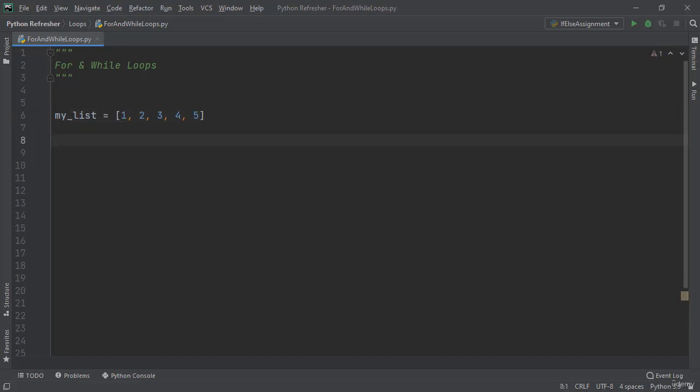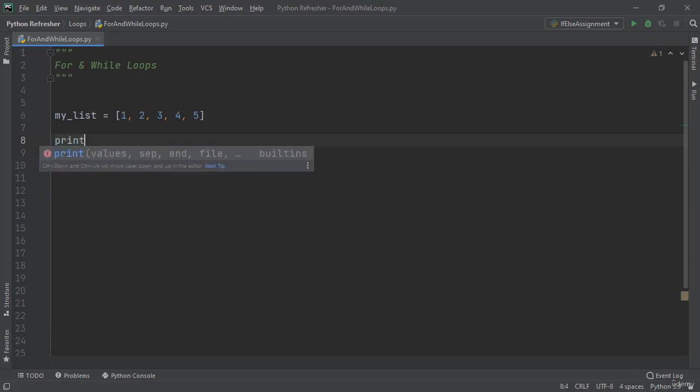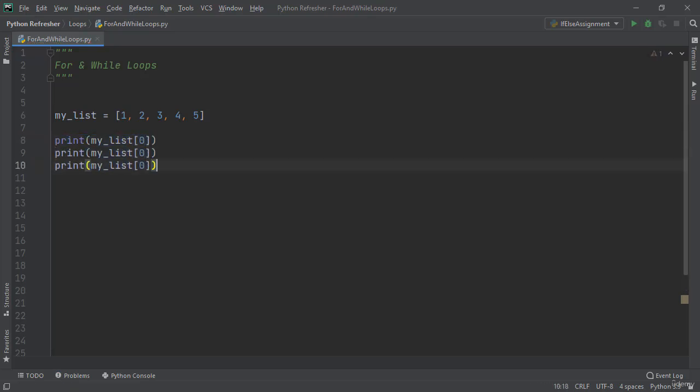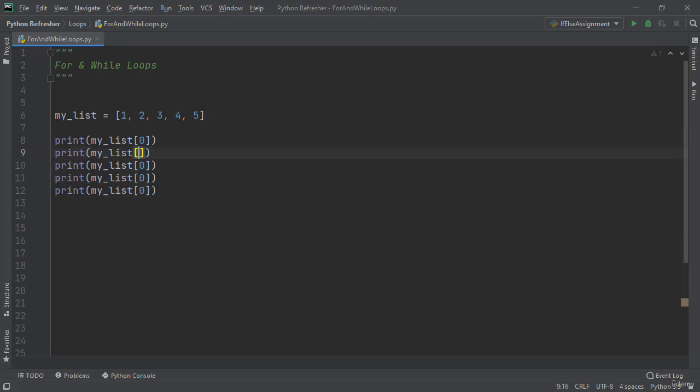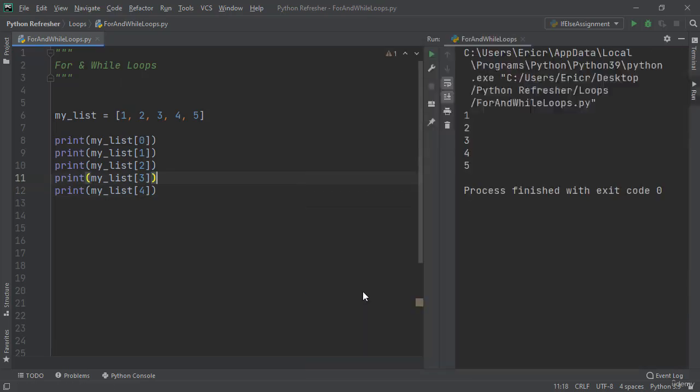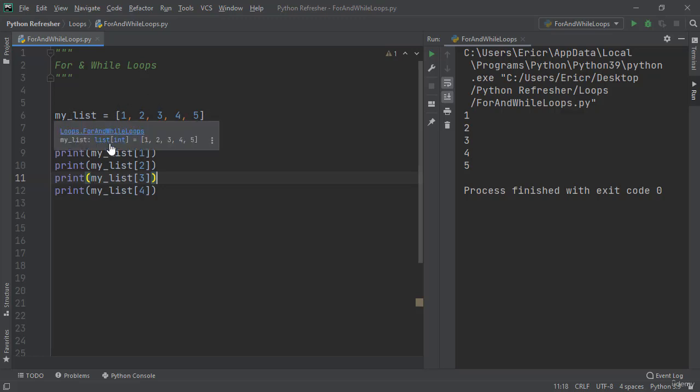Now to print this to our terminal we can print each index of this list. If we save this file and right-click and run the application we can see we get 1, 2, 3, 4, 5 because we're printing each index of myList. Now this is not a very good solution because we have to go through and manually type in every single index.